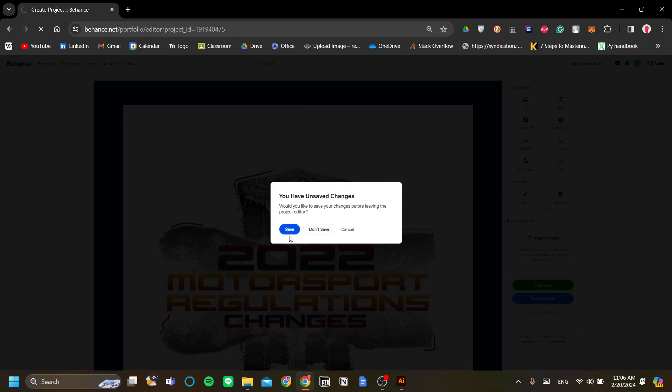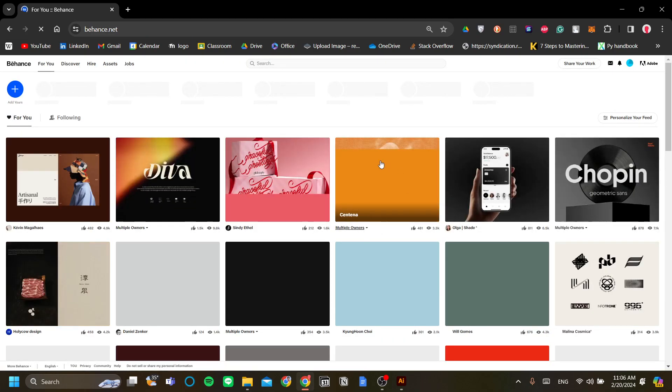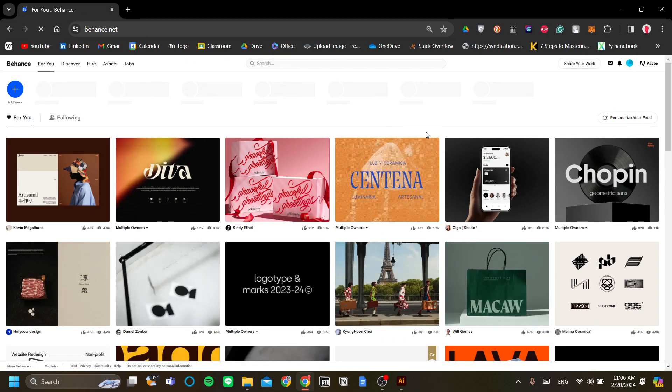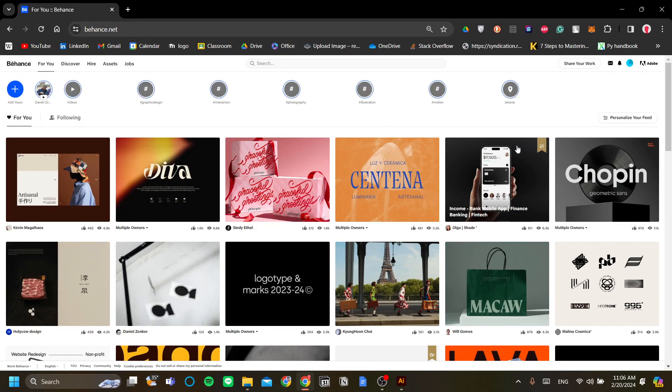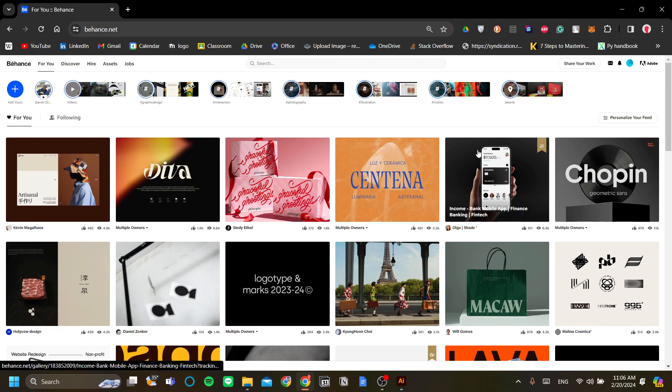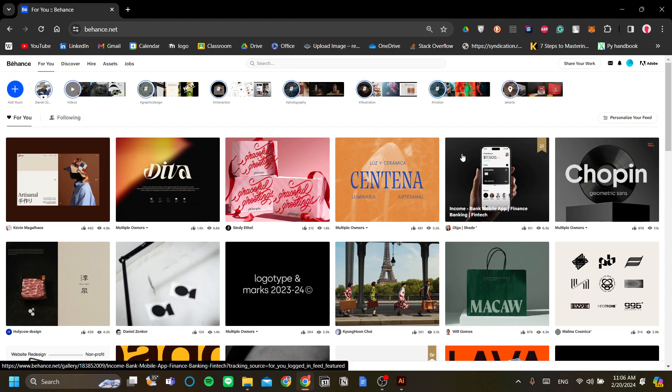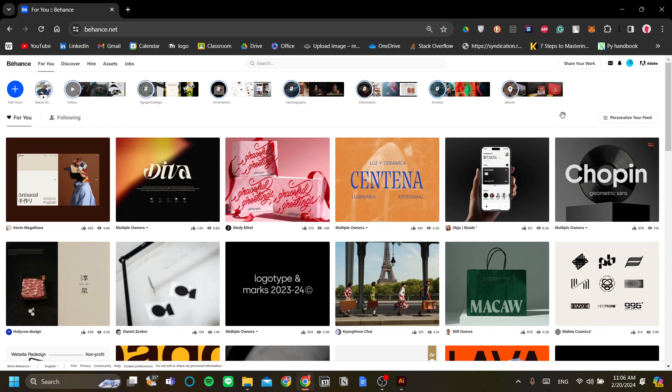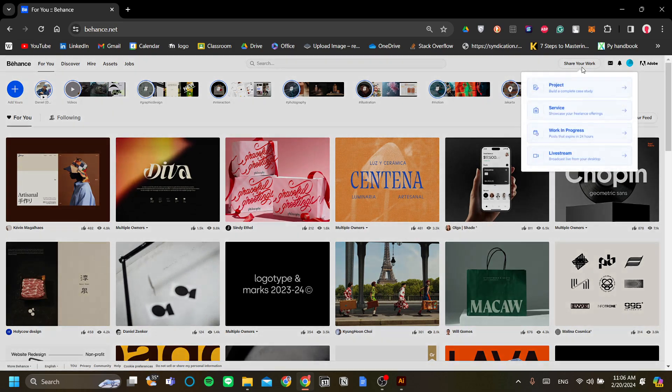When you're just starting you will have this for you page opened on Behance when you open Behance. In order for you to upload your own design or project click share your work on the top right hand side menu here.